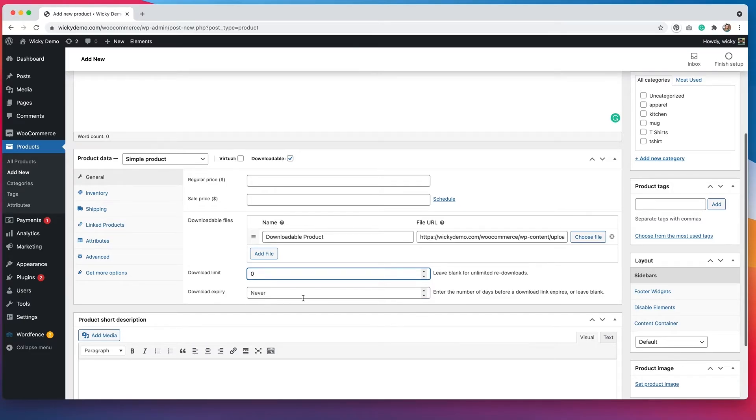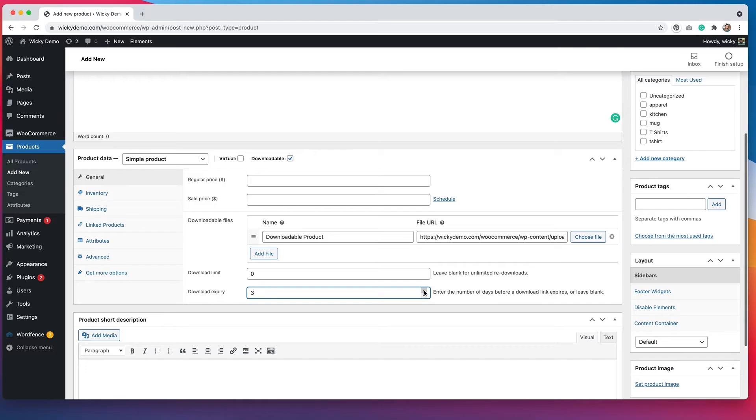But if you set a date for this, that means that they only have a certain amount of days to download the product before that link will expire and they would have to purchase it again.